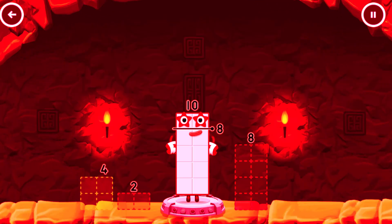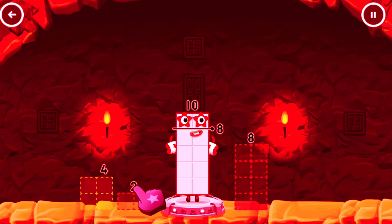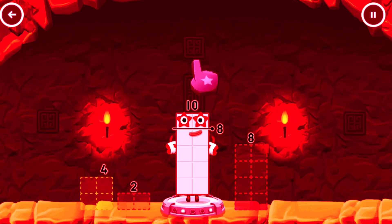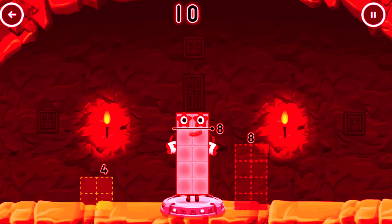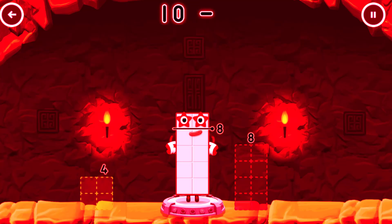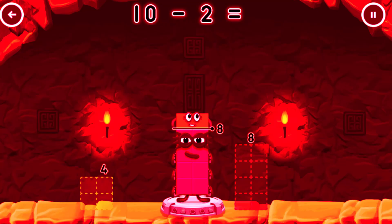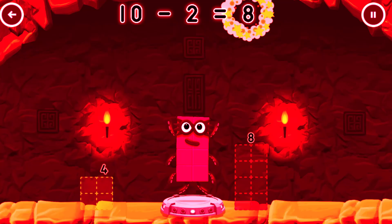Take number blocks away from 10 to leave 8. Drag an outline onto the middle to take number blocks away until you have just the right amount. 10 minus 2 equals 8.